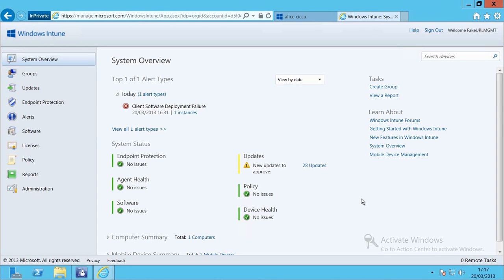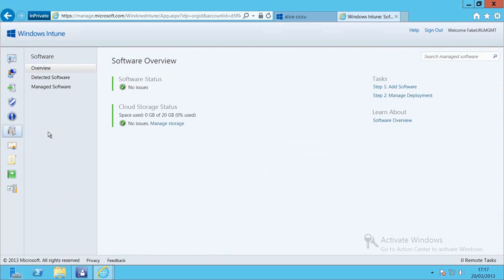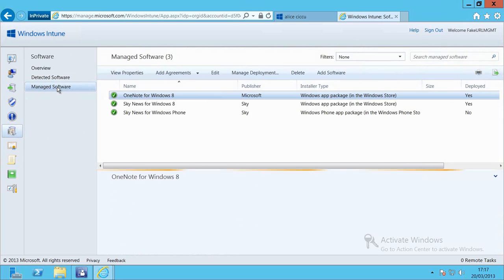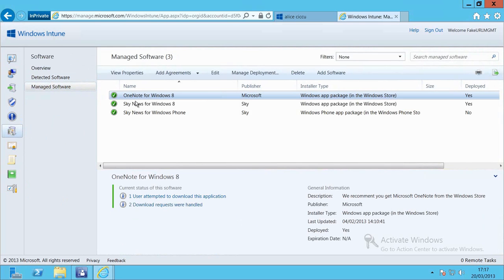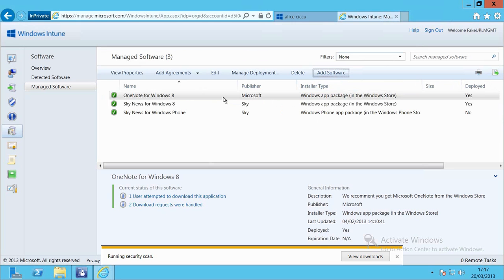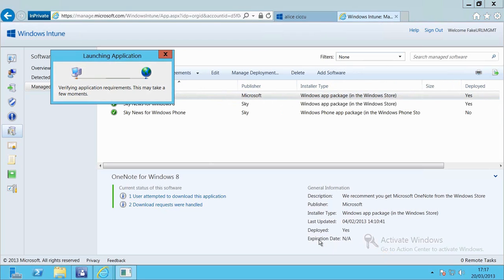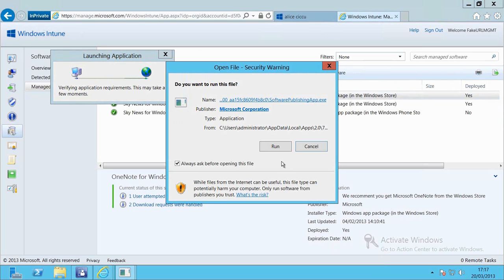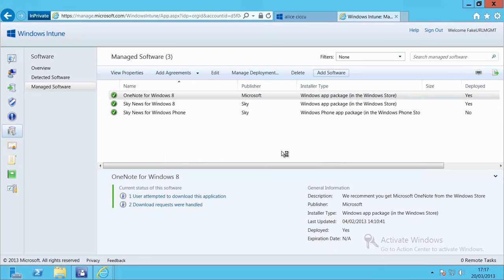Let's go down and have a look at the software view and then we'll have a look at our managed software and in this case we're actually going to go and add software into Windows Intune. That's going to launch a wizard on our local machine.